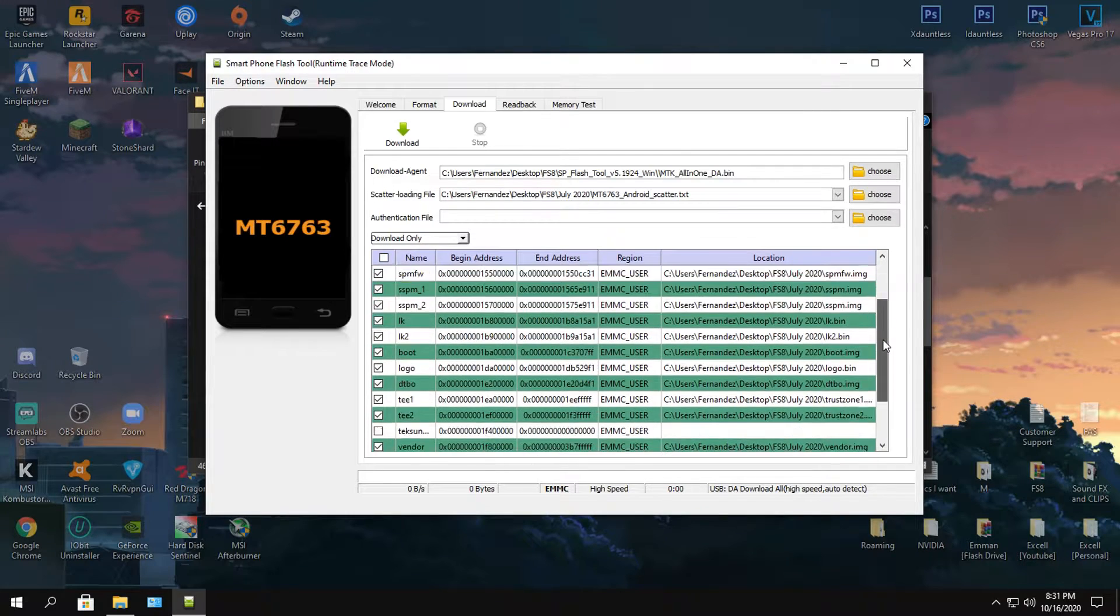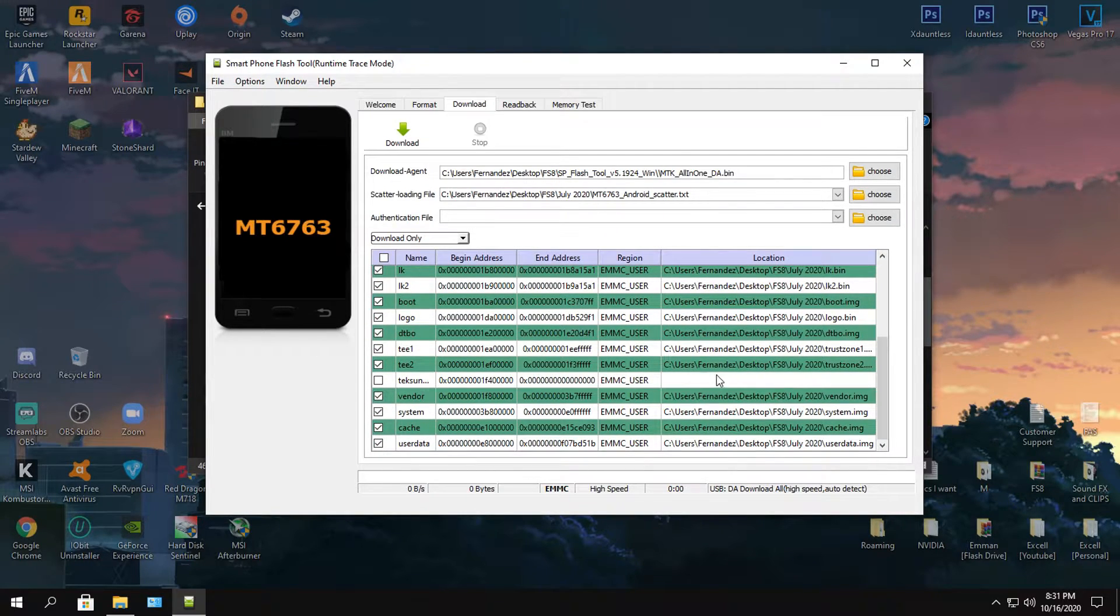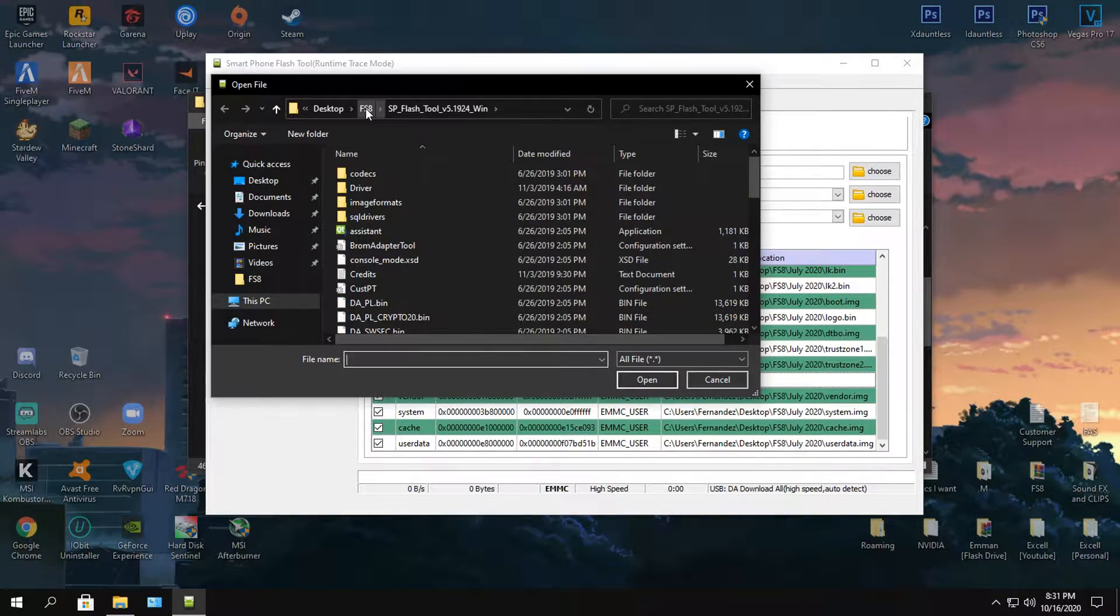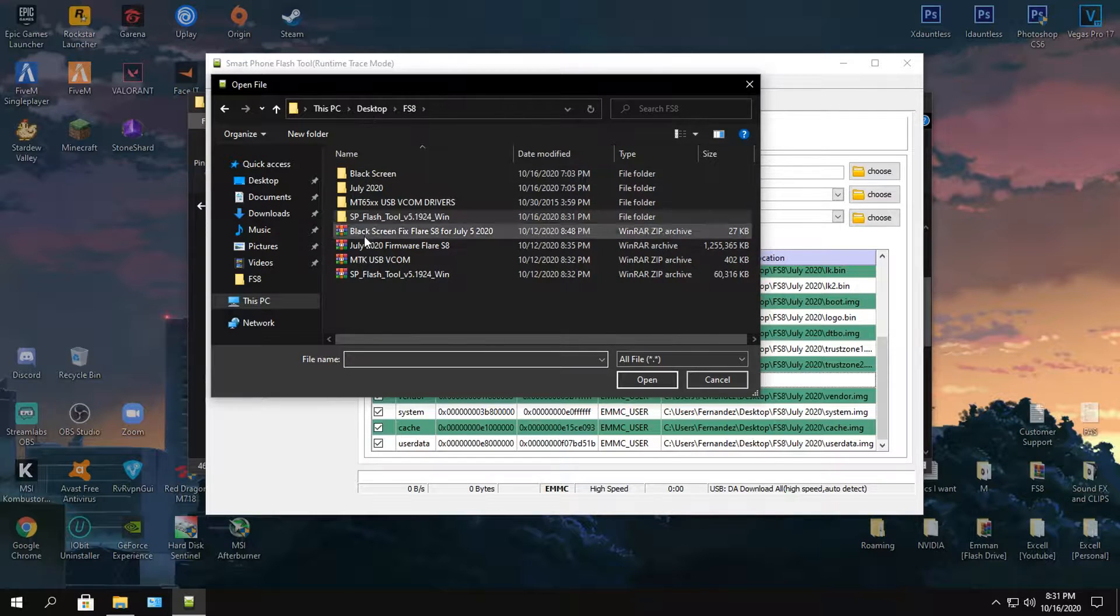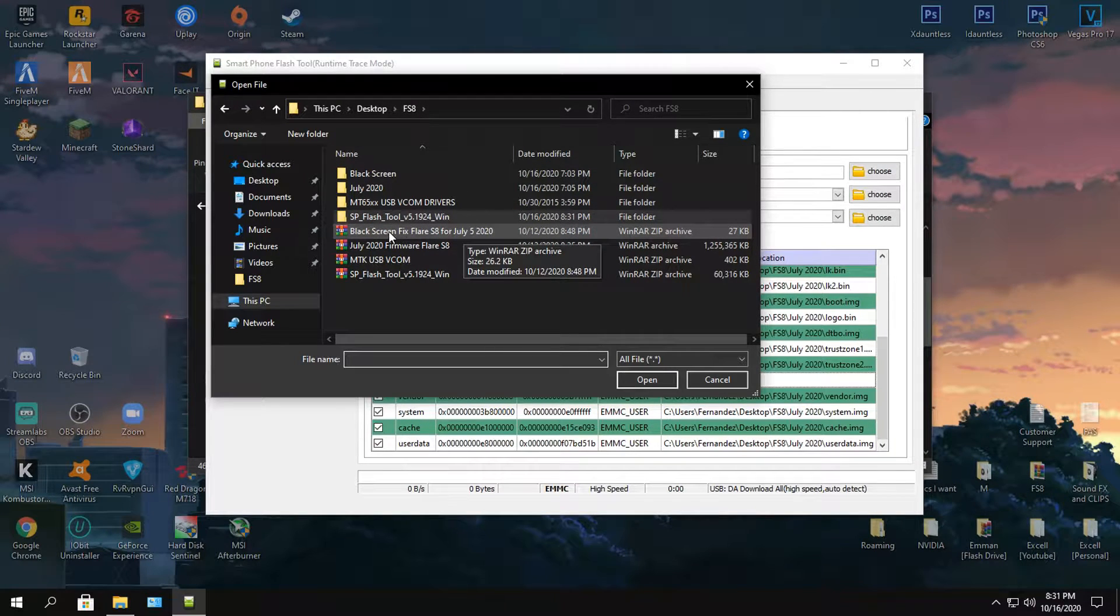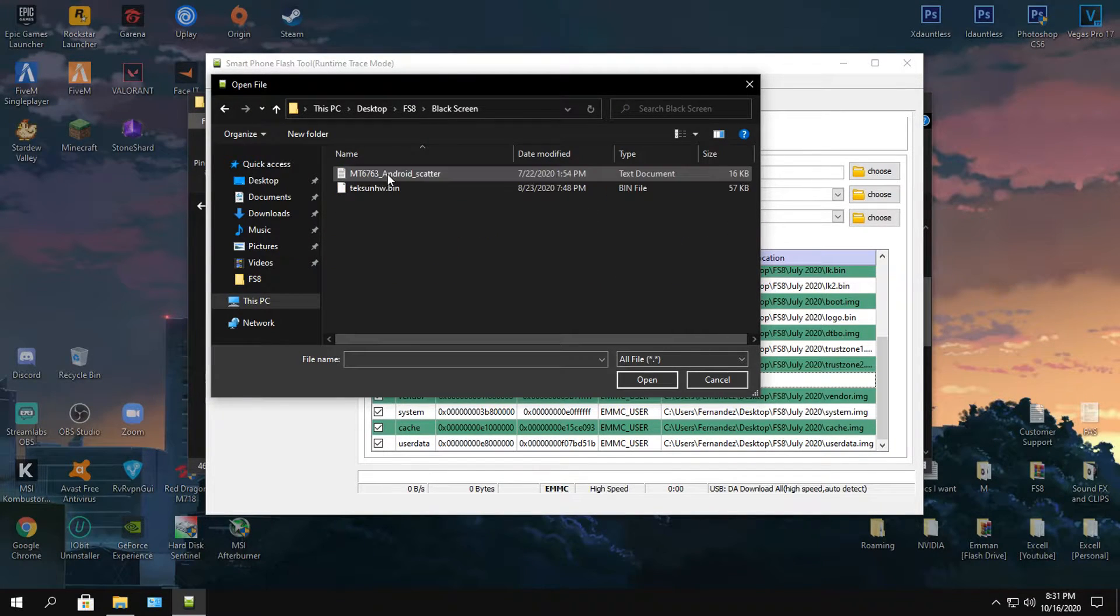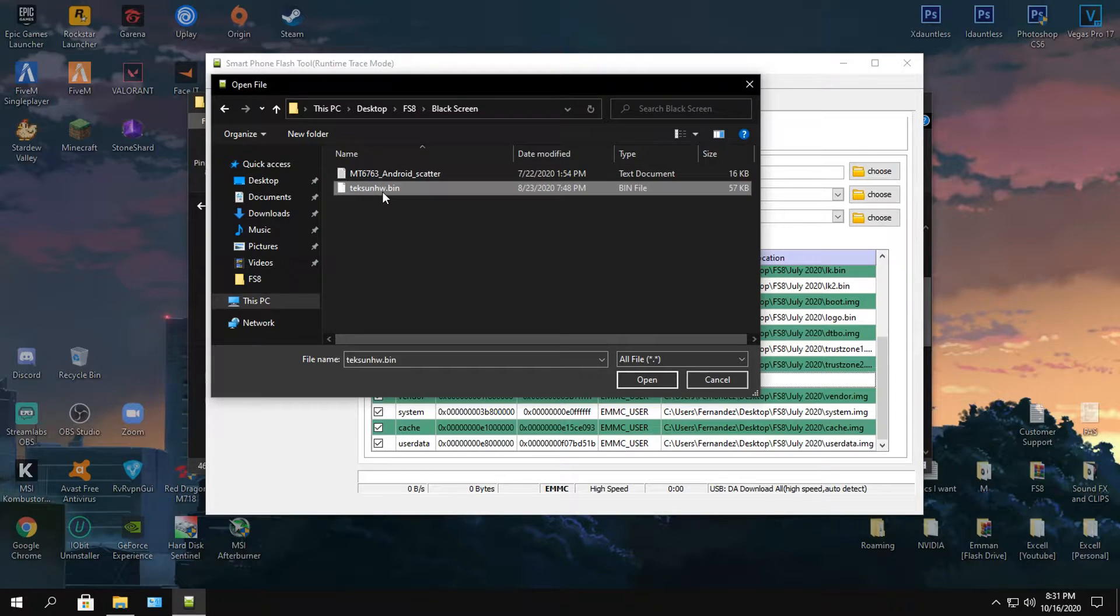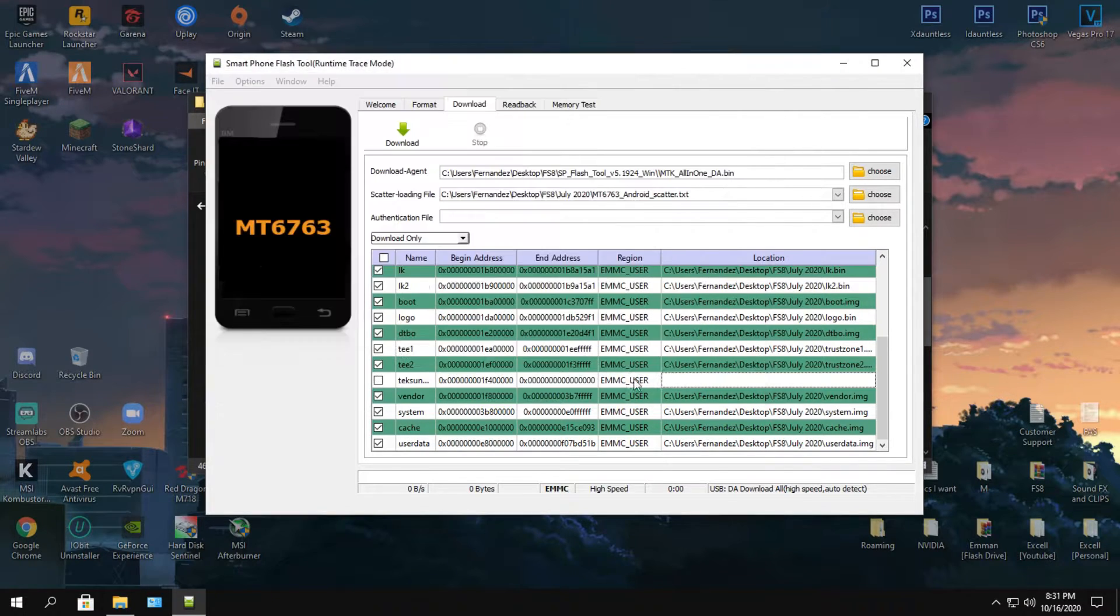Then go ahead and scroll down, locate the text.bin, click the location button, and go back again. Find the black screen fix firmware where you extracted it. Go ahead and click that and find the text.bin. Click open again.